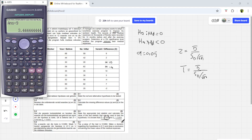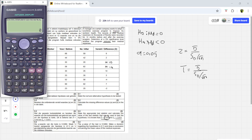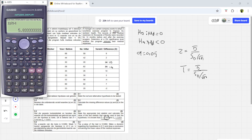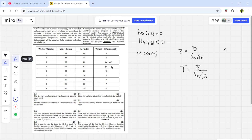For the standard deviation, it's highly recommended you use the calculator. Follow the same steps: Mode, 2, 1, input the differences. Since the data is still there, press Shift, 1, go to option 5 (or 4 on your side), and select sx. Press equal and you get 5.833 — that's how they got that value. The sample size n is given as 9.